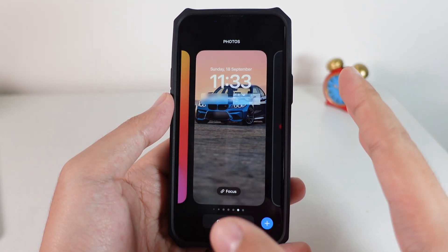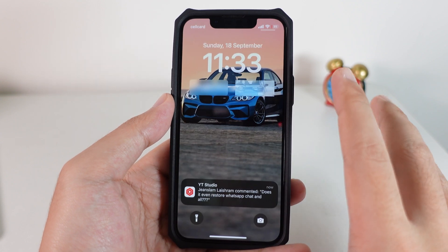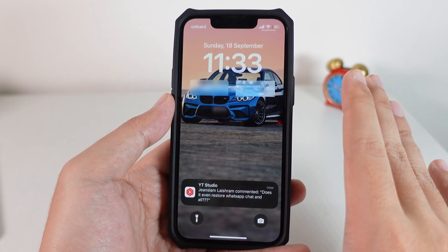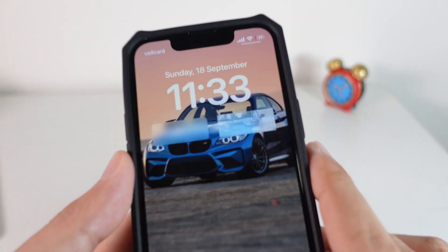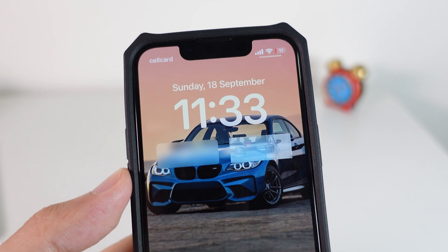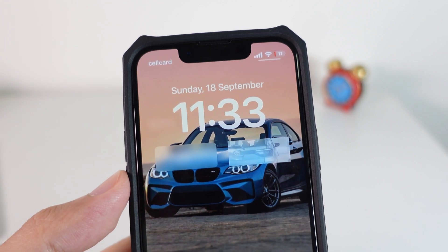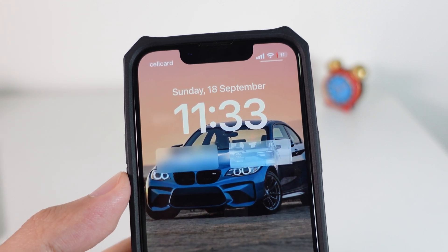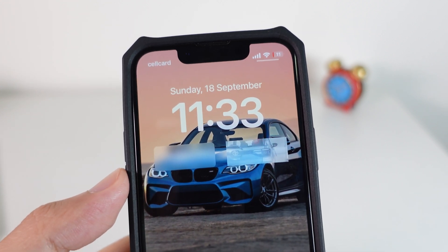You can do the same thing with the circular widget as well. I hope this video helped — see you guys in the next one!